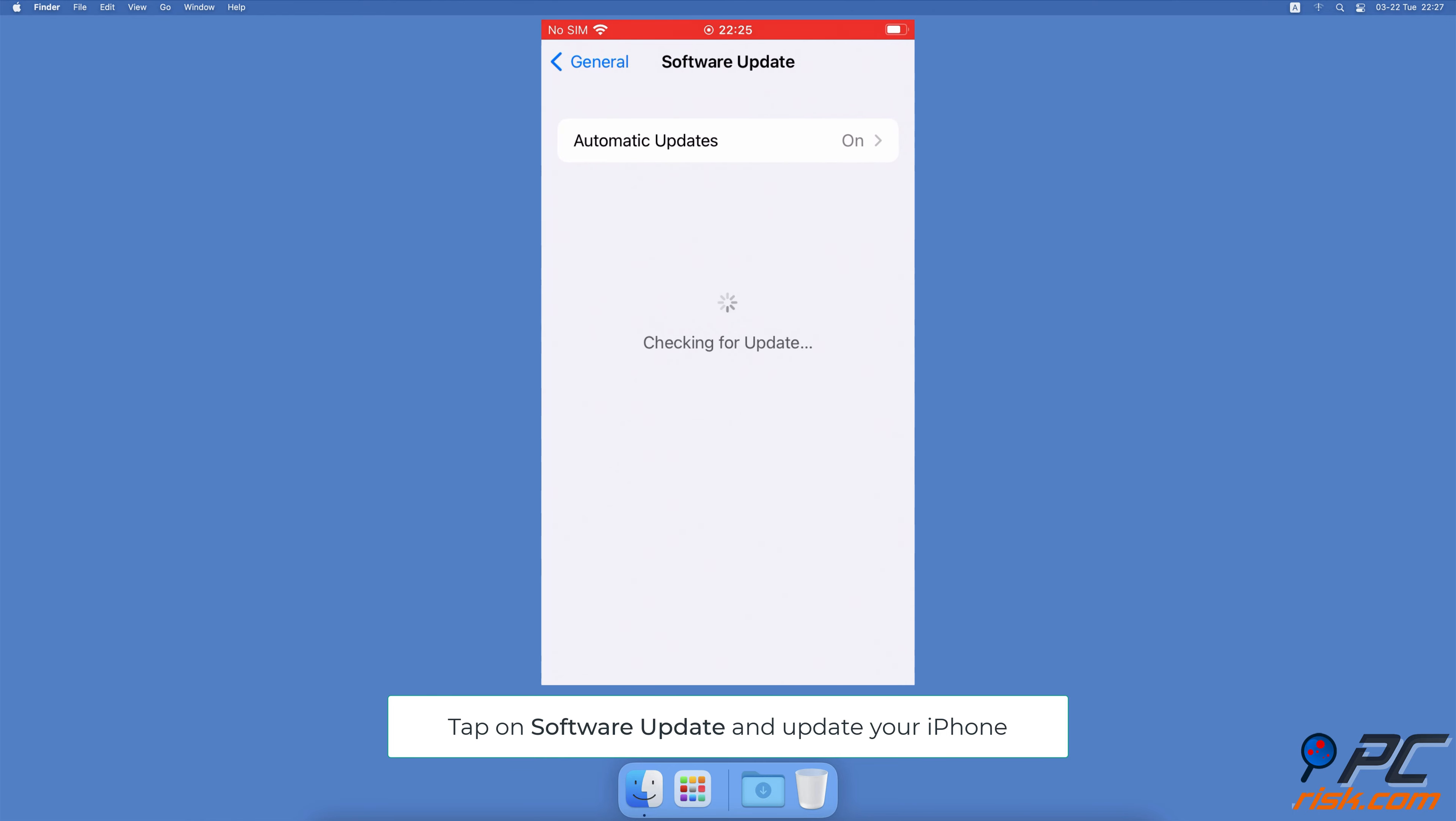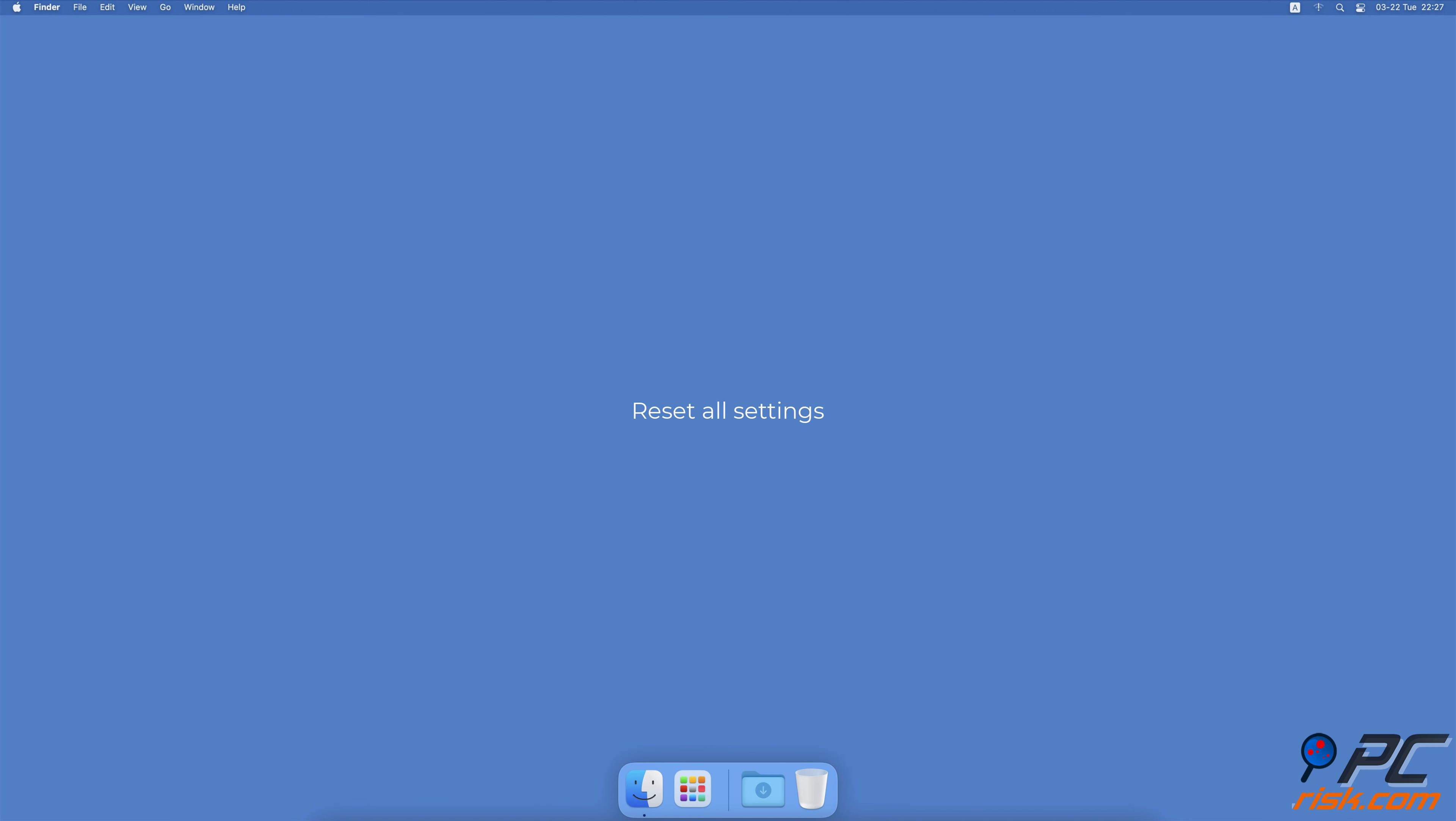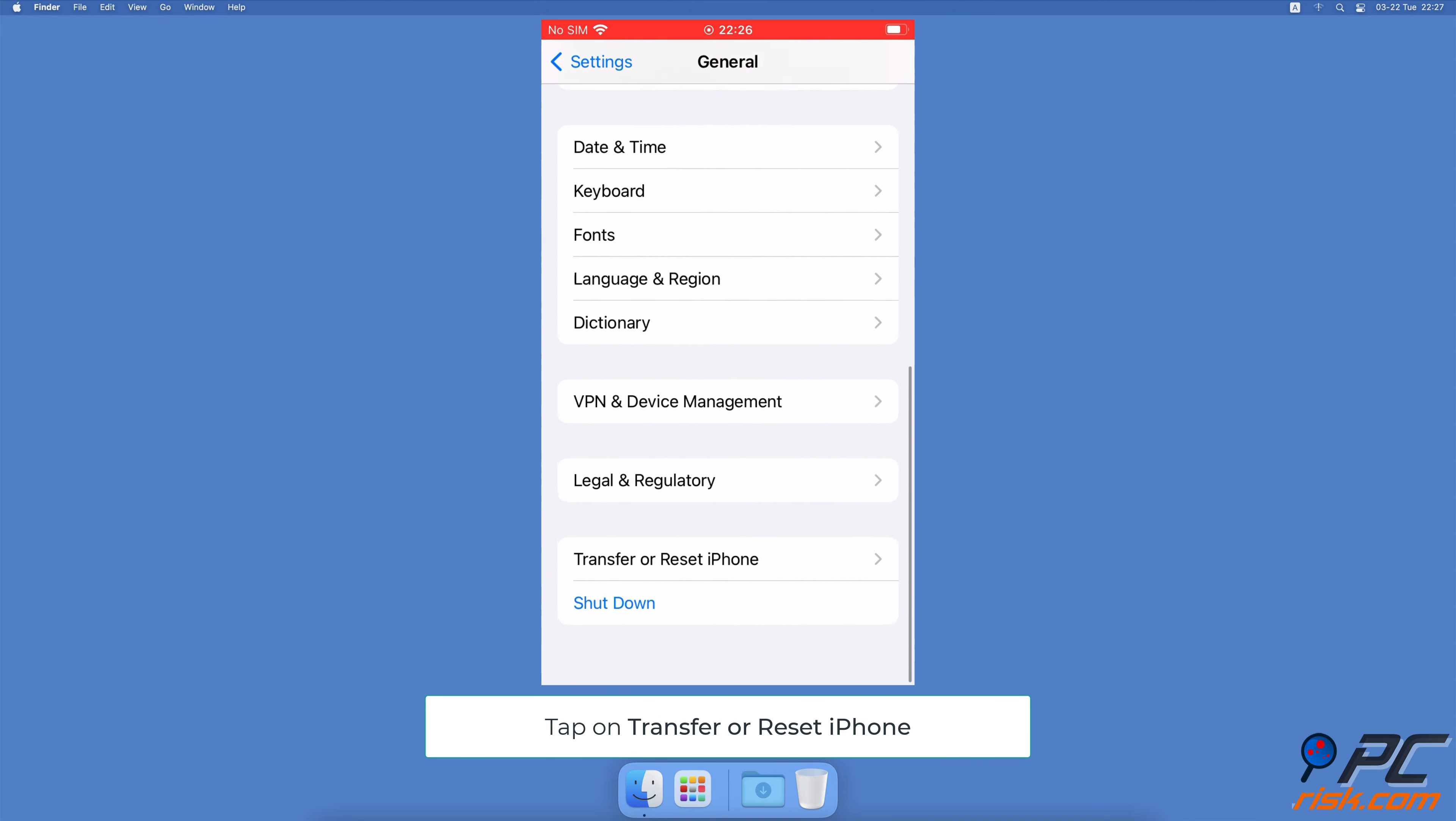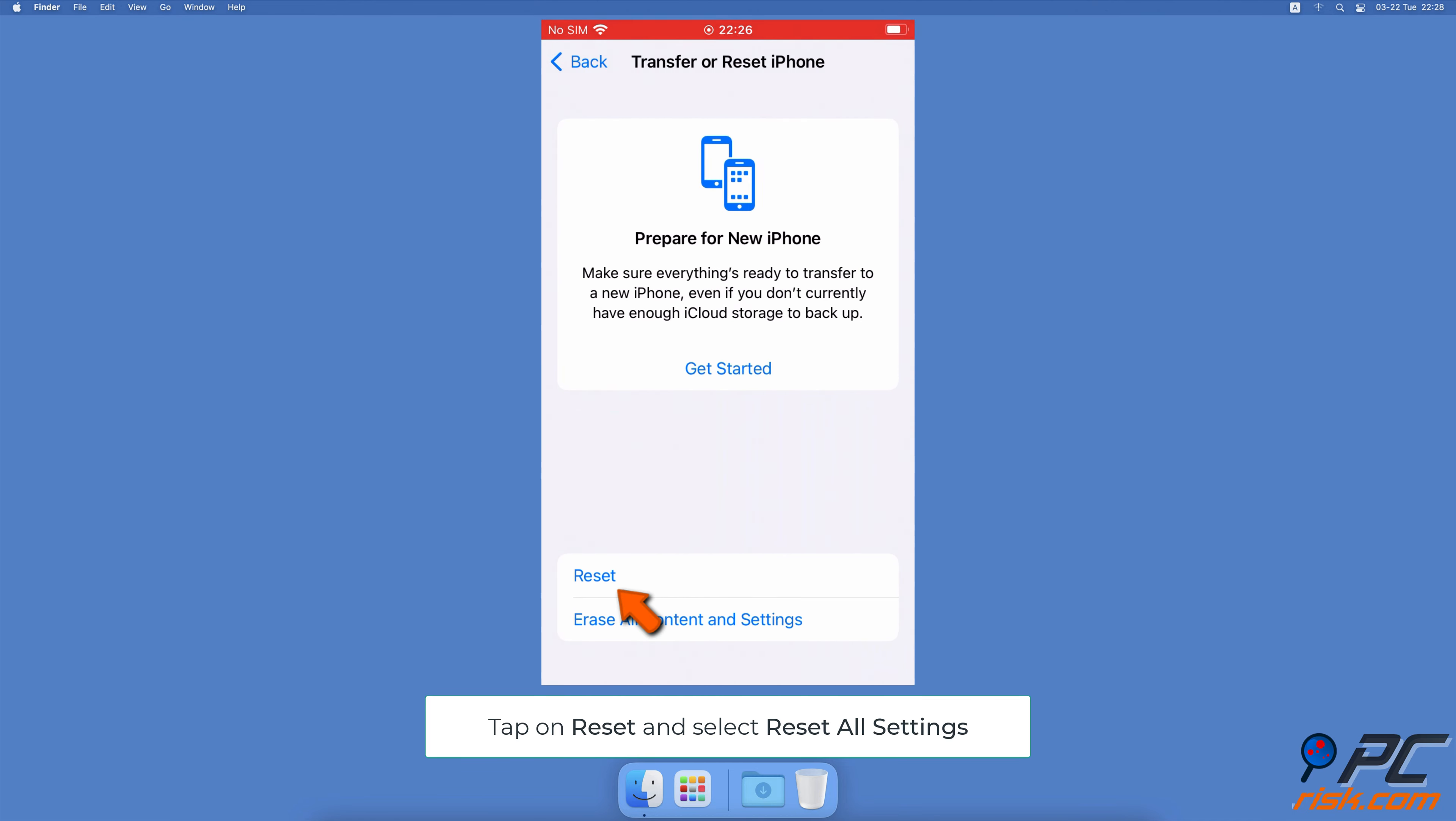Go to General Settings, scroll to the bottom and tap on Shutdown. When the power off screen appears, drag the slider to the right side to turn off your iPhone. After a minute, turn the iPhone on.